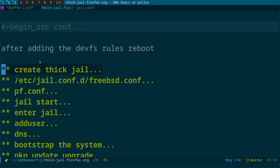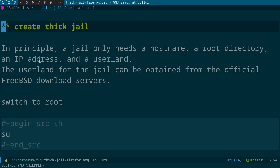After adding the DevFS rules, you should reboot for the system to pick them up, otherwise you can get errors where it's not ready. Now we're going to actually create the thick jail.